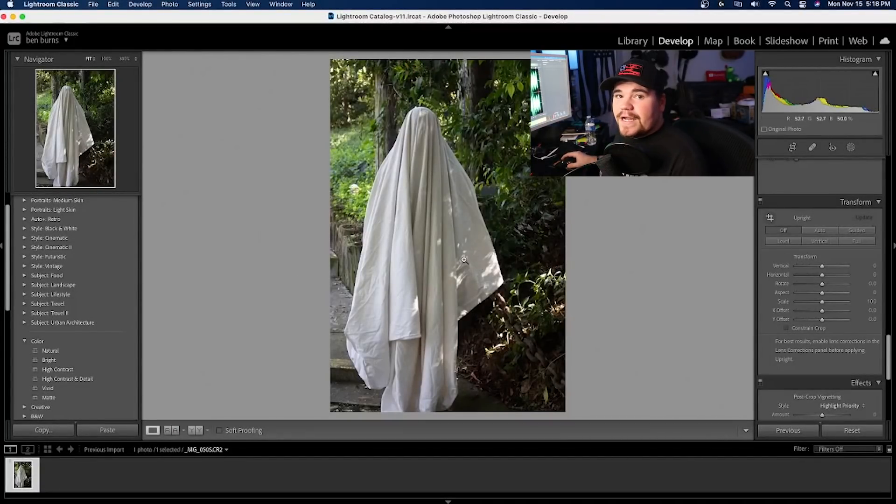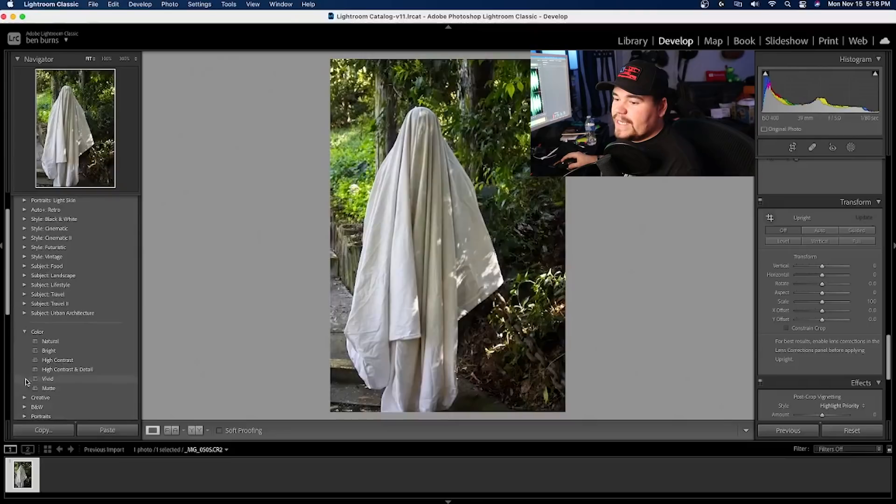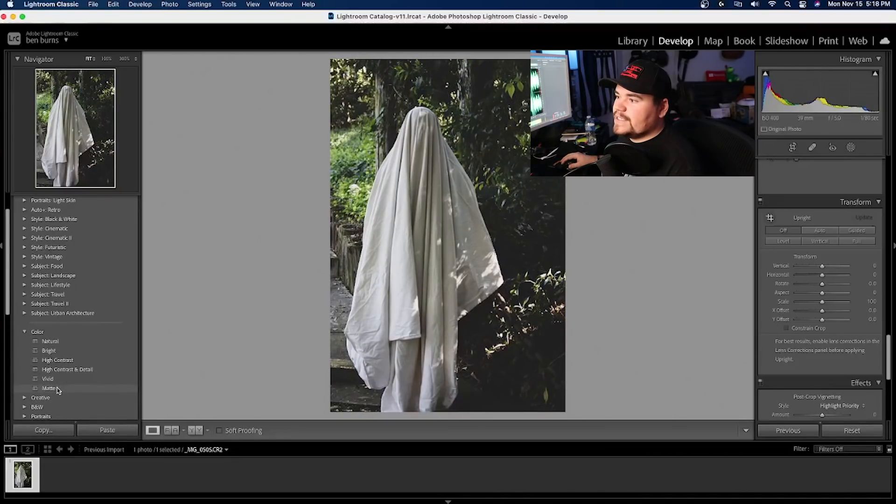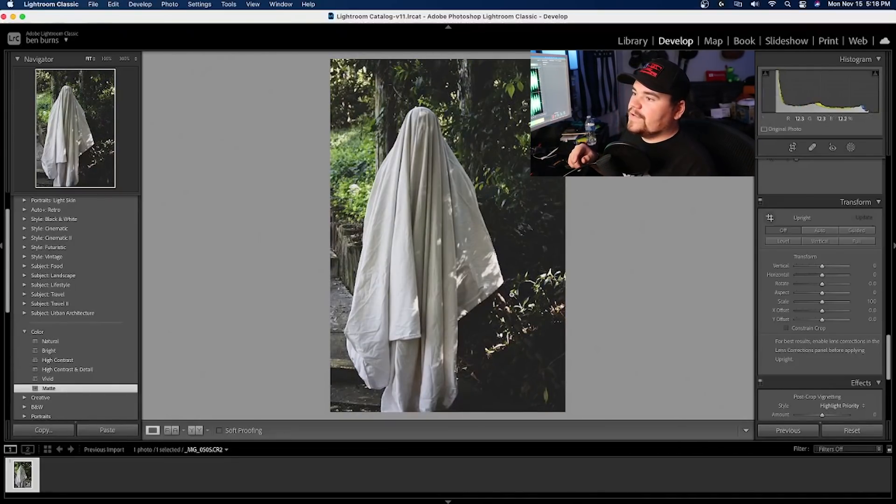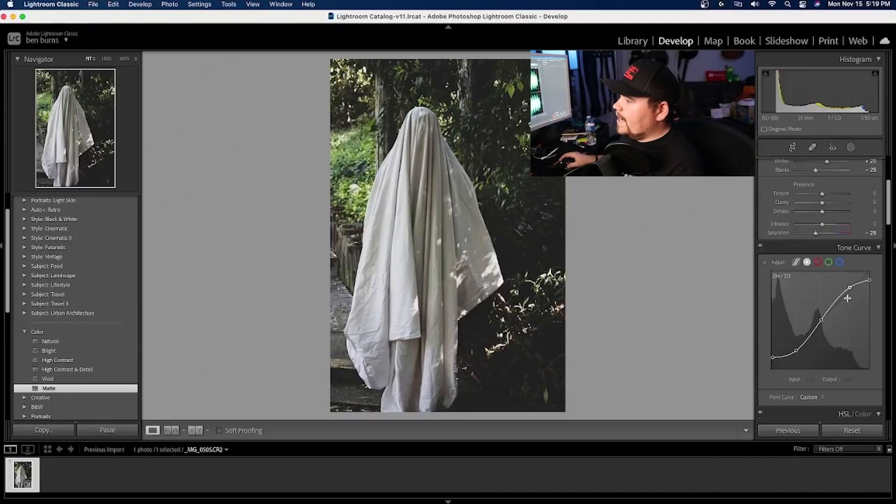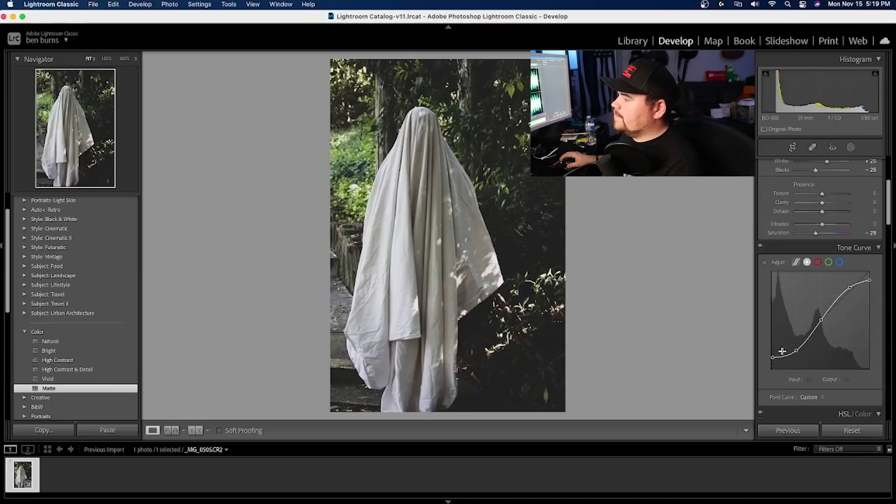The first thing that I always do whenever I'm wanting to make something into a fall vibe is I'm going down over here to the color section right here. And I go down over to this mat. It gives it more of that mat feel in the photo and brings the blacks up just a little bit. As you can see, it gives it a nice little S curve, bringing up those blacks, bringing down those whites.